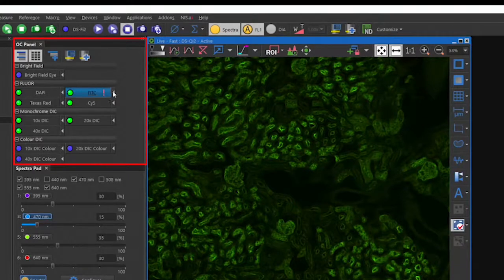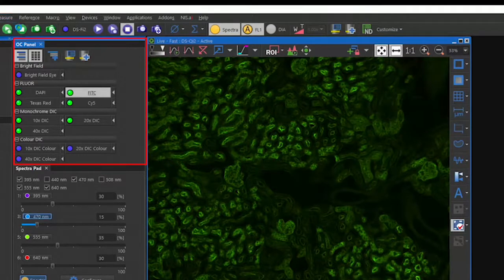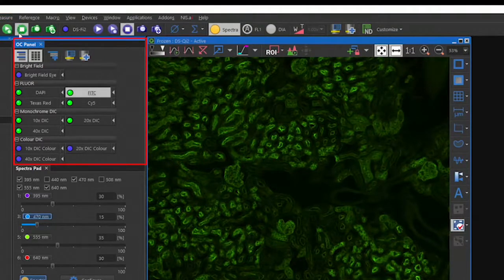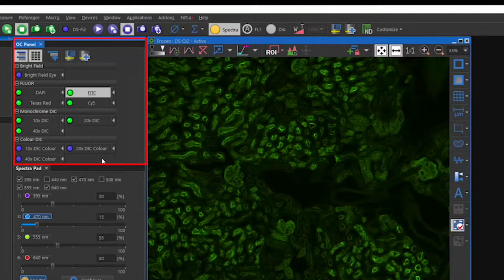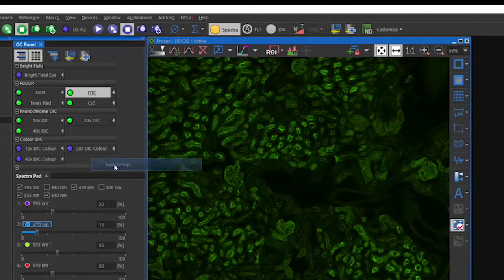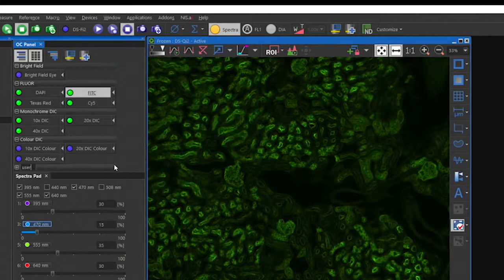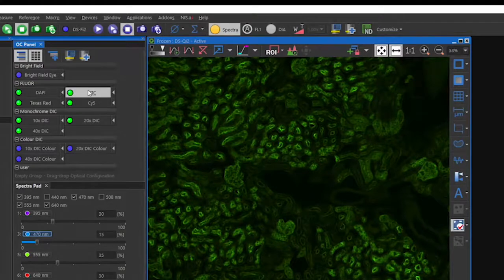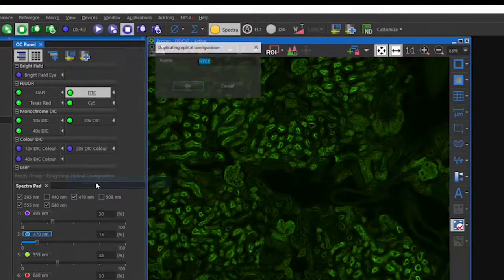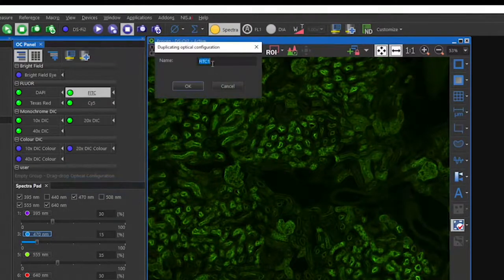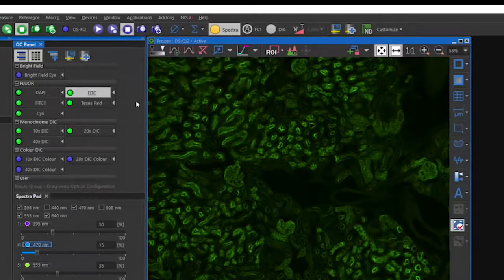Then create your own group and duplicate the OC and move it into your group. Now you can reload the default OCs which will put the original settings back into FITC, without changing your optimized settings in FITC1. We always recommend keeping your OC separate from the default OCs. So if you make a mistake, you can reload the default OCs using the macro button and start over.